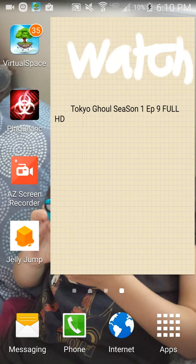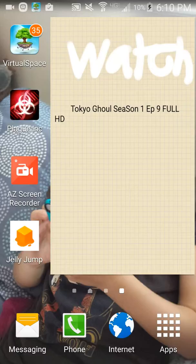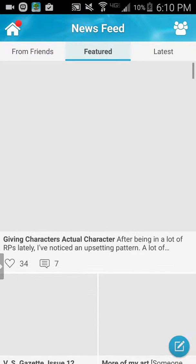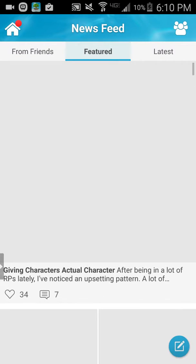Hello guys, it's TapTheEvans here. I'm going to be showing you how to use Virtual Space. It's that little icon over there with the tree and it has a 35 on it. We're going to press that and go into there, and you'll show up in the new feature.